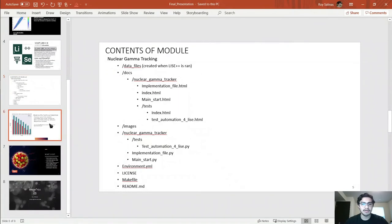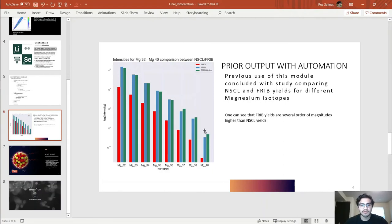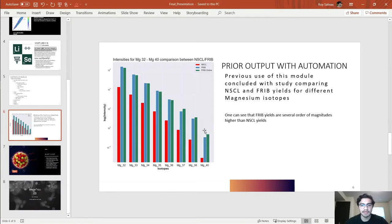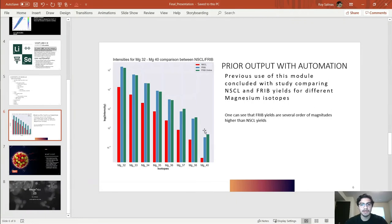Starting from this slide, something I've done before is I've compared FRIB and NSCL output for Magnesium 32 and Magnesium 40. Of course, one could see that FRIB intensity is significantly much higher than the one for NSCL. FRIB is going to go online in 2022, which is in two years, which is enough time to get all the isotopes I need ready for FRIB.